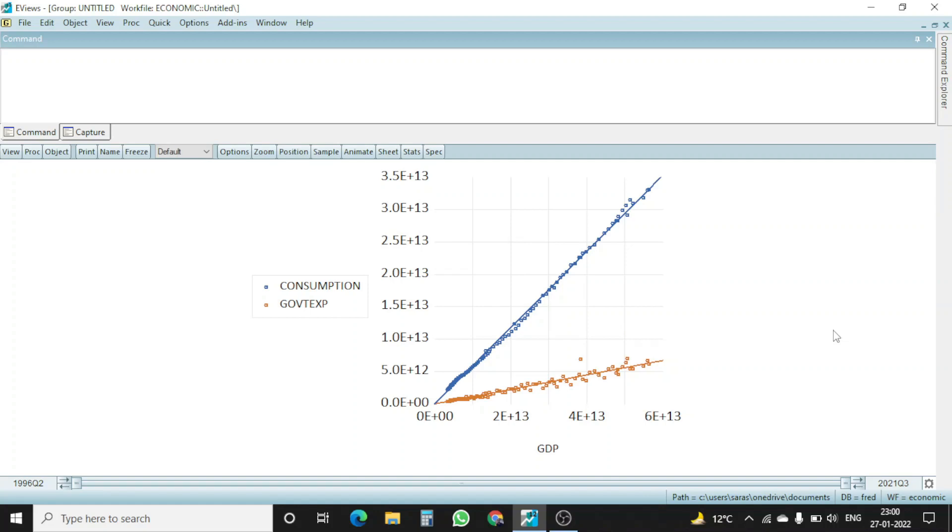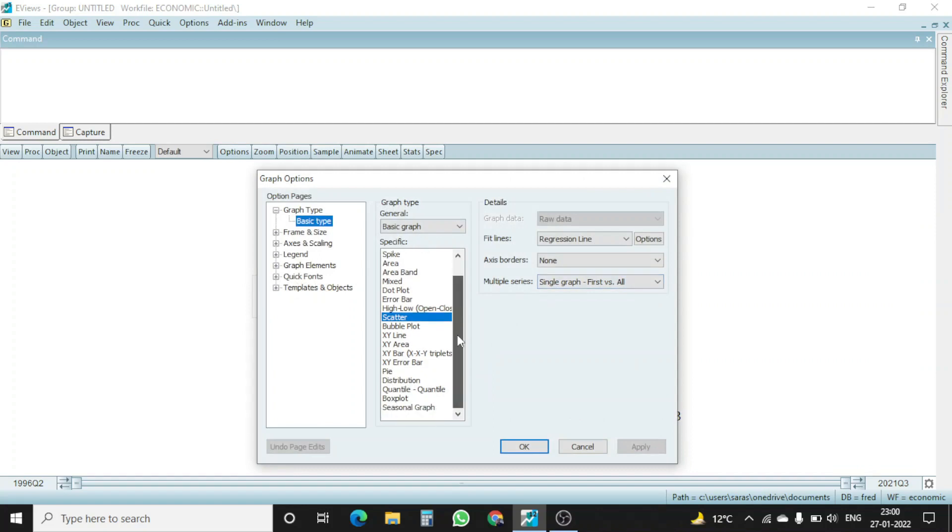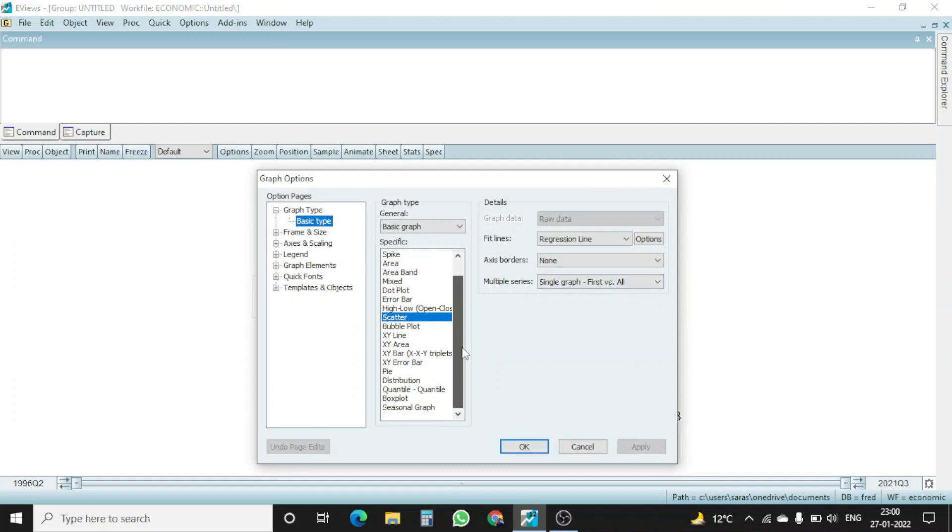So there are different sorts of graphs available. You can check this out using the EViews which we have already downloaded, as I told you how to install it in my previous video.